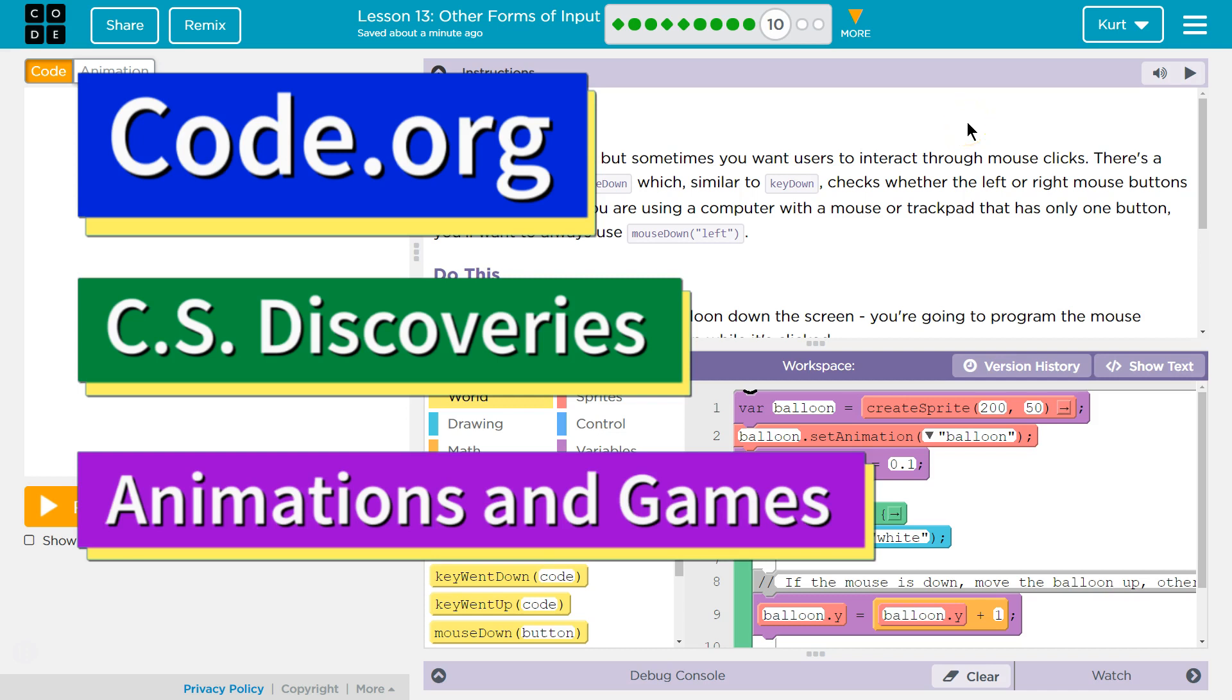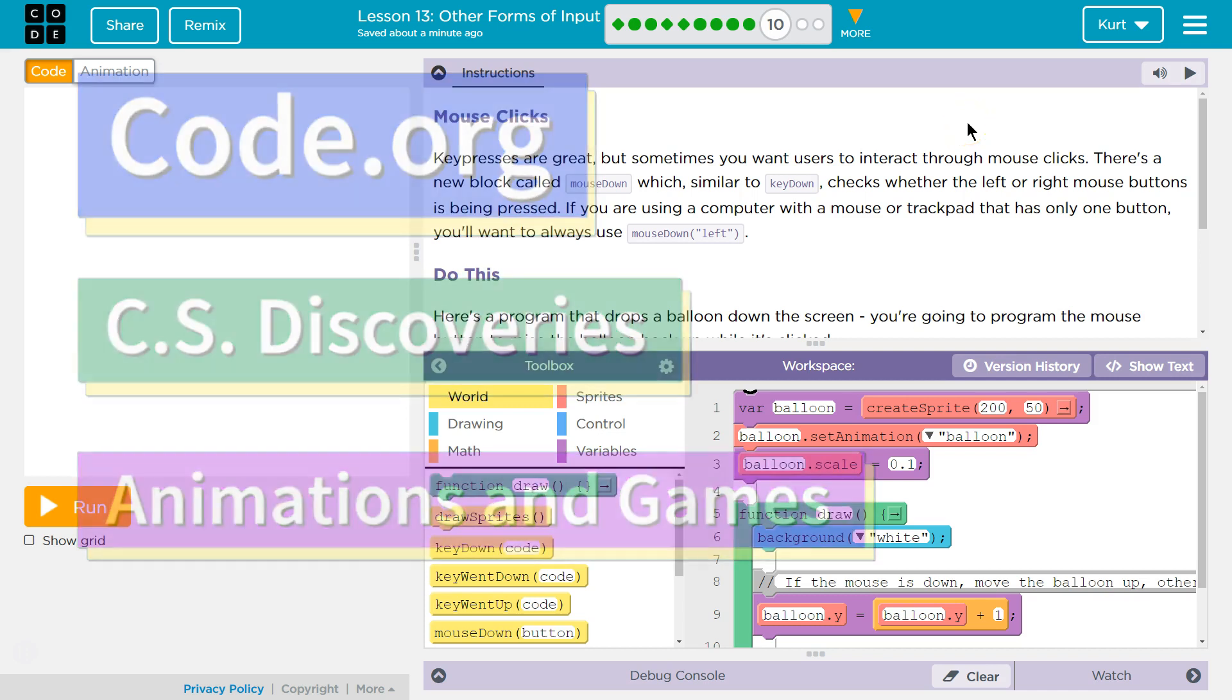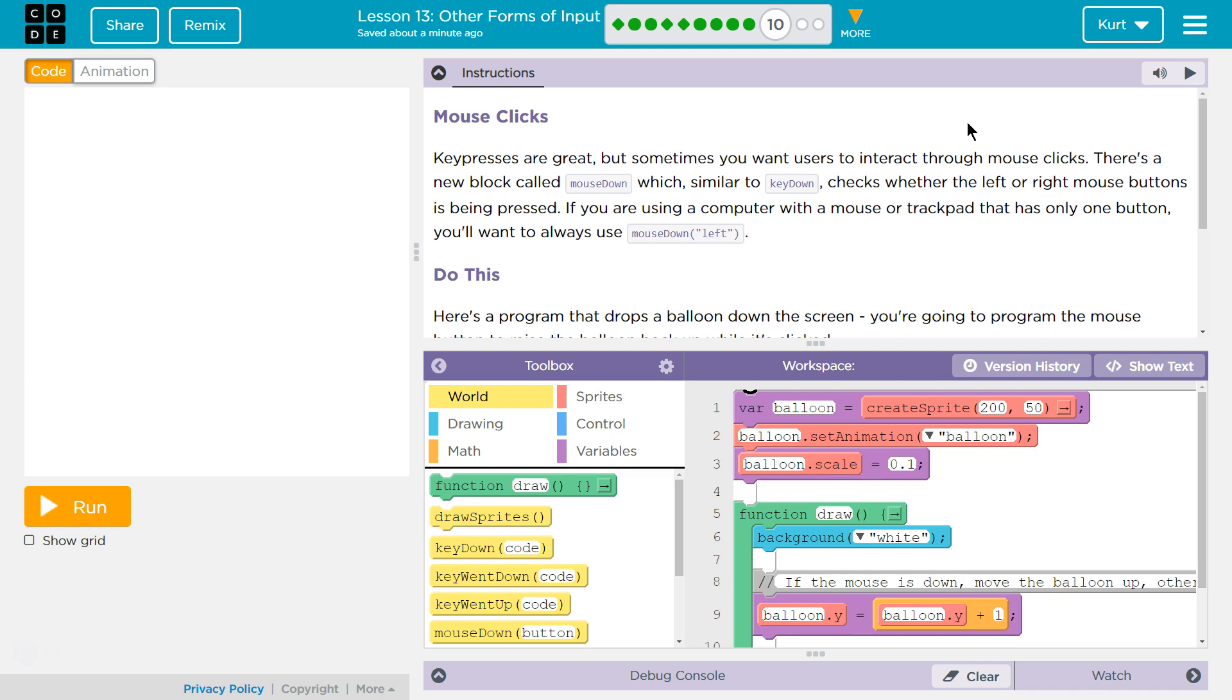This is Code.org. I'm currently working on their CS Discoveries course. I'm in Unit 3, Animation and Games, Lesson 13, Other Forms of Input, Part 10. Let's see here. Mouse clicks.